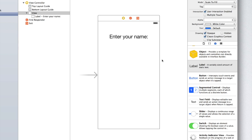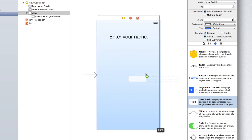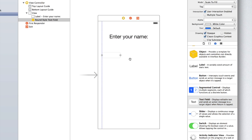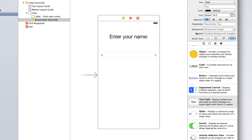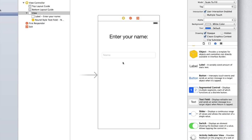Now we need to put in the text field. So find the text field which is three underneath label in the objects inspector and let's drag that on underneath enter your name. Again we'll drag it to almost the full width of the screen and we can add some placeholder text and we'll just set that to be name. Once the user starts typing, that placeholder text will go away.